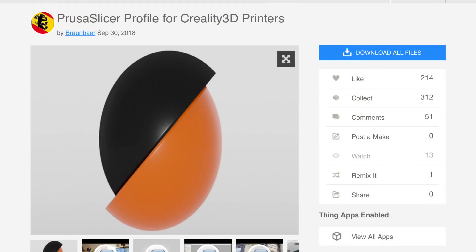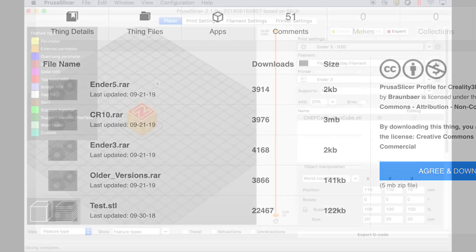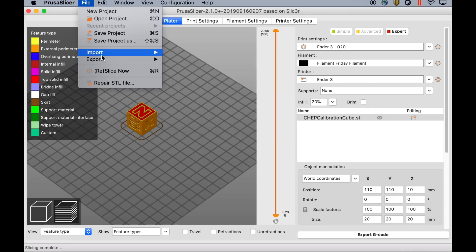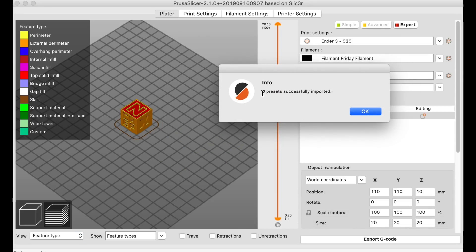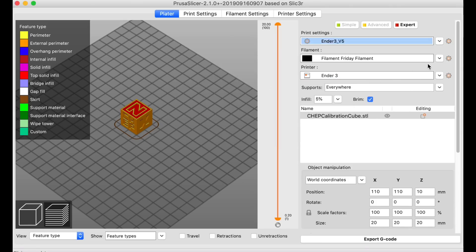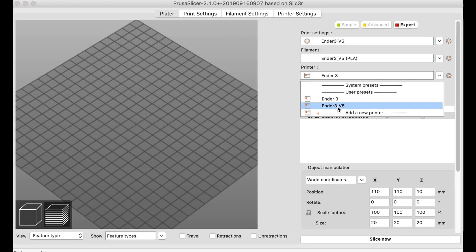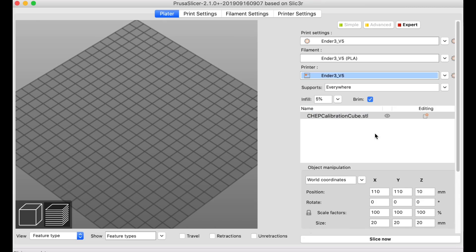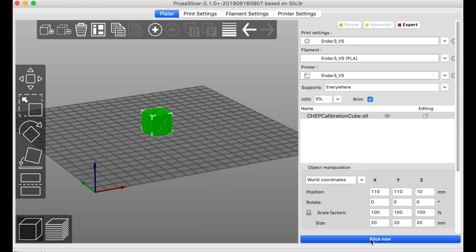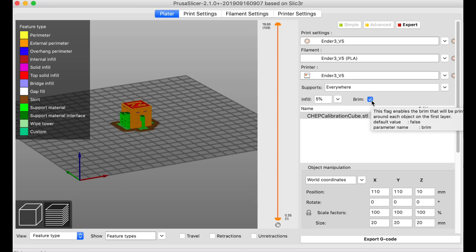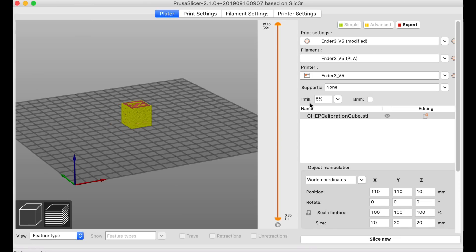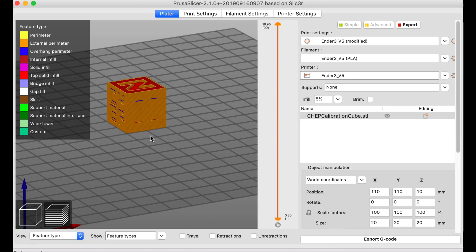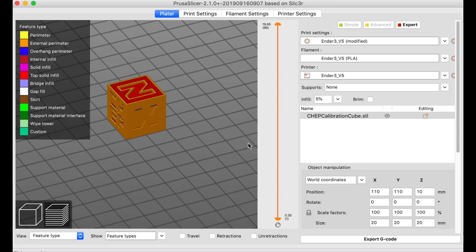But I decided to look for other profiles. I did find this one on Thingiverse from user Braunbauer. He's got several different profiles for Creality Machines: Ender 5, CR10, Ender 3. I did the same thing: File, Import, Import Config Bundle. It says zero presets successfully imported, but it seemed like it worked. It showed up here on my list as Ender 3 V5, which was his version 5. I tested his profiles with all my basic things like Chep Cube and the Pawn and Benchy. He's got a pretty good profile. His defaults to Supports Turned On and Brim, which you can turn off right here. I prefer a skirt, but I printed his and gotten pretty good results. So if you're looking for a profile, you don't trust mine, you don't like mine, this is definitely one to check out.